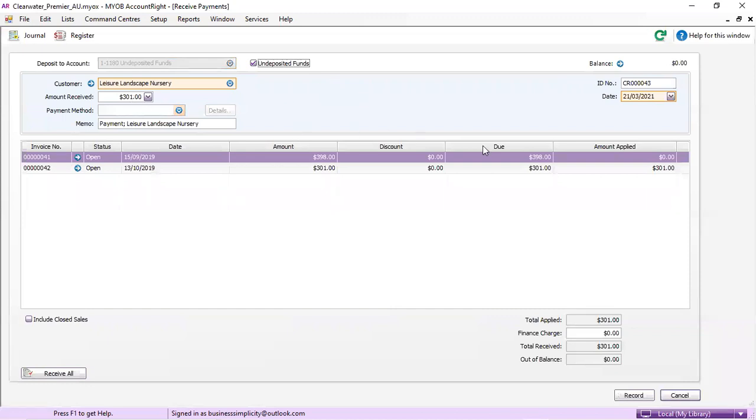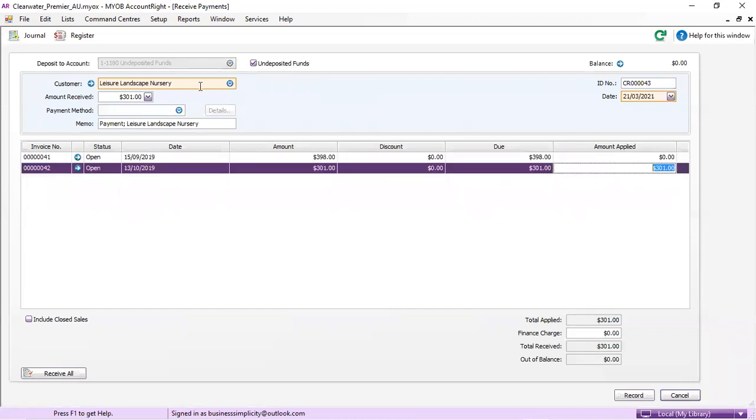So we're going to put these $301 into undeposited funds for today's date. We're going to record that.